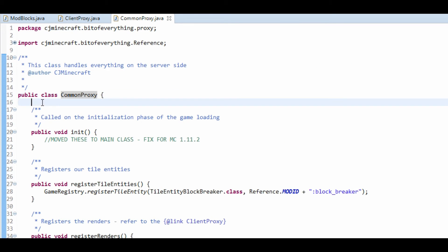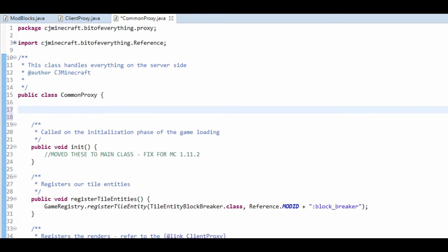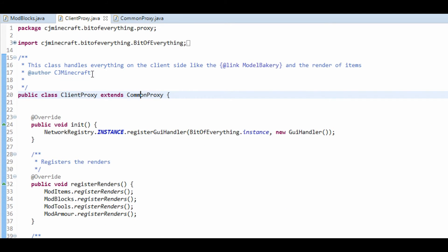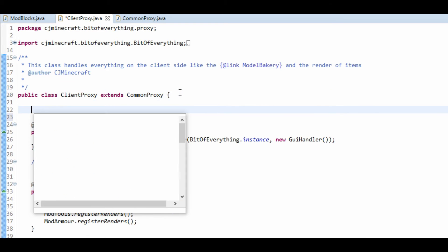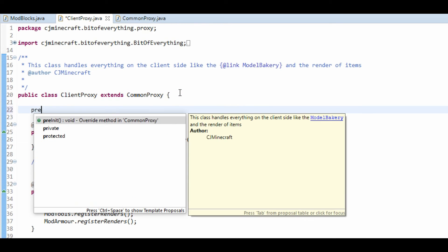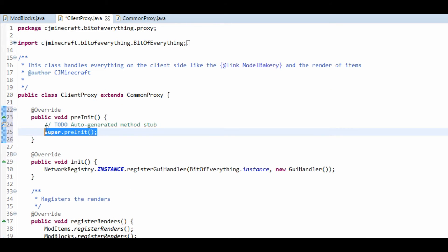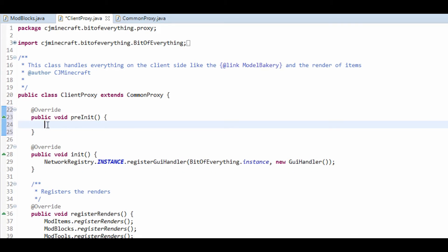And we're going to need to make a new method in the common proxy called pre-init. So public void pre-init. And we're just going to go to the client proxy and we're going to do pre-init, override it.